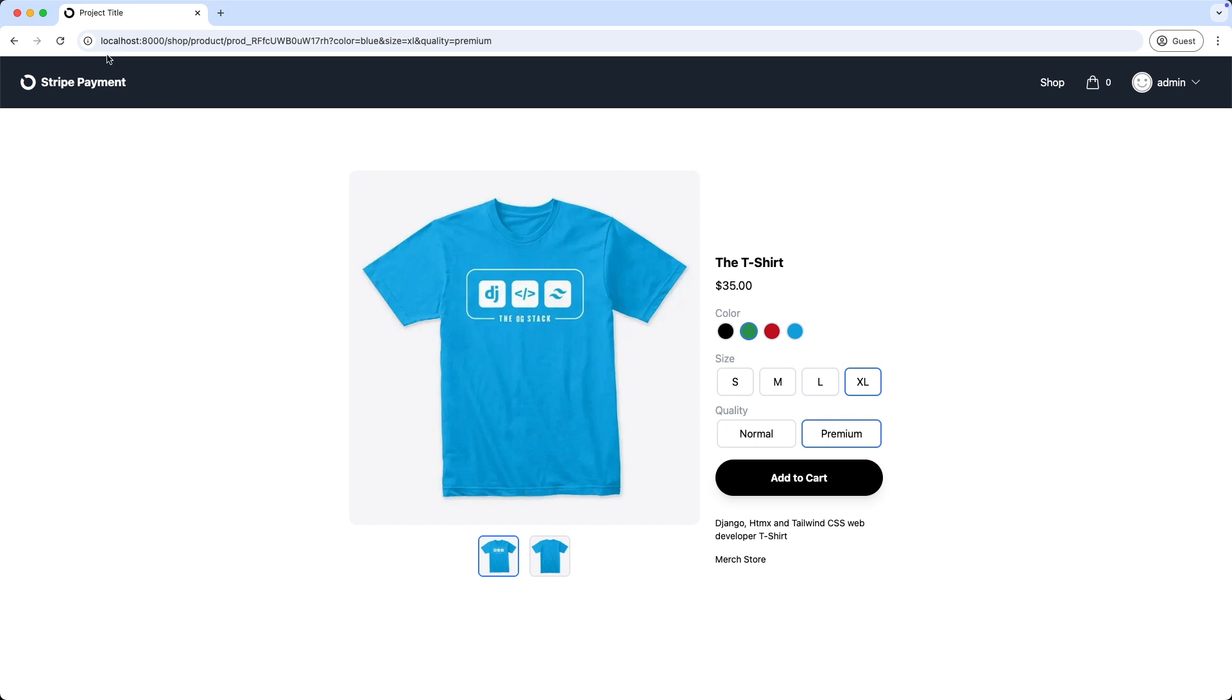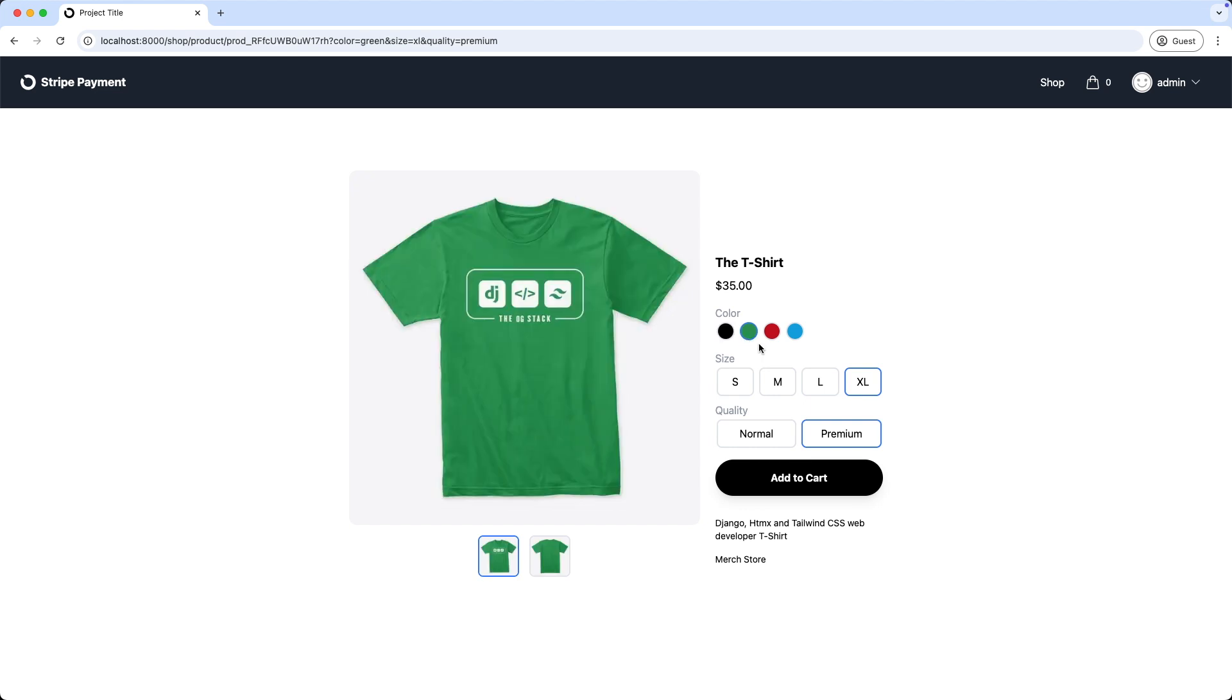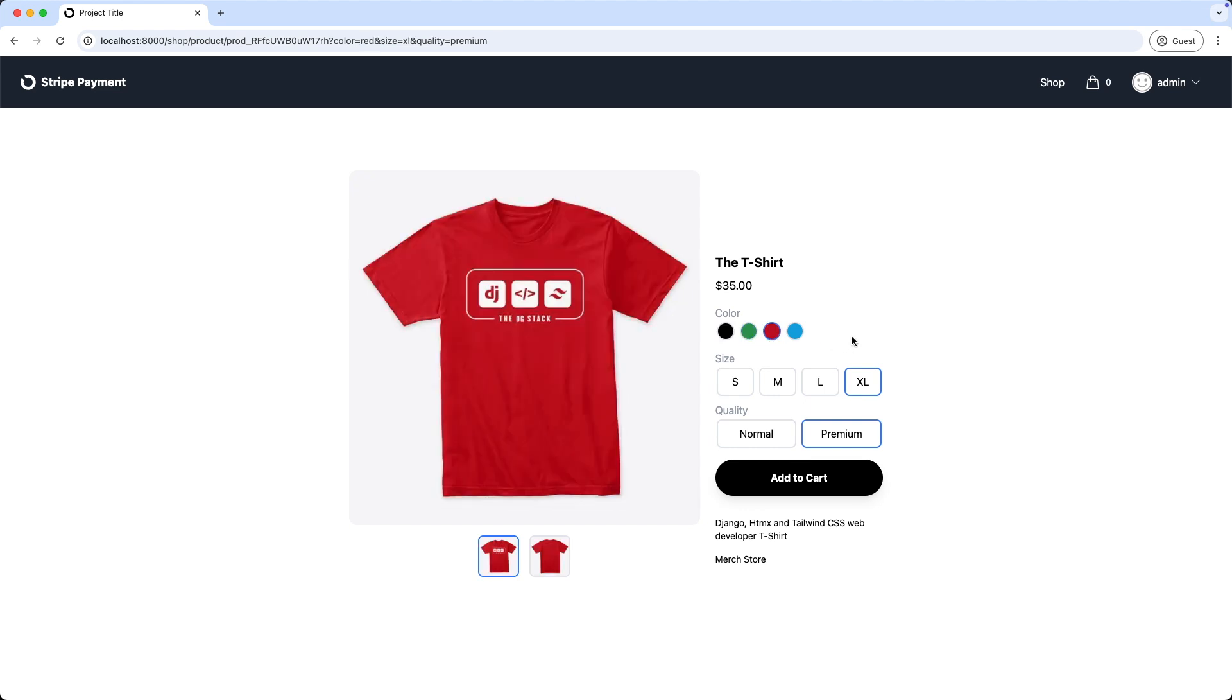I refresh the page. And as we can see at the moment the blue t-shirt is selected. I select black, green and red. Alright, the highlight is working.